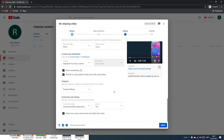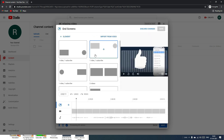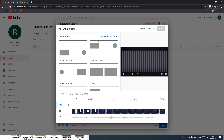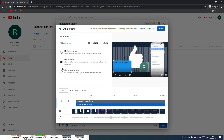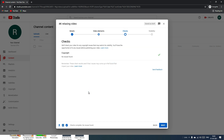Once the video is uploaded, YouTube will process the HD and SD versions for different resolutions. After uploading is complete, click Next. In the Video Elements section you can add end screens — such as a subscribe button, latest videos, or a popular playlist — by dragging and dropping their positions.